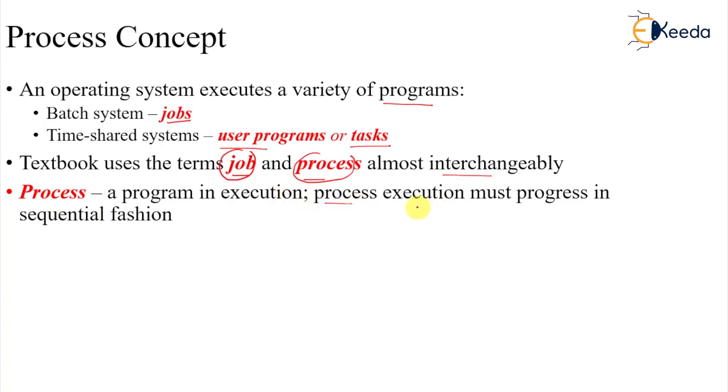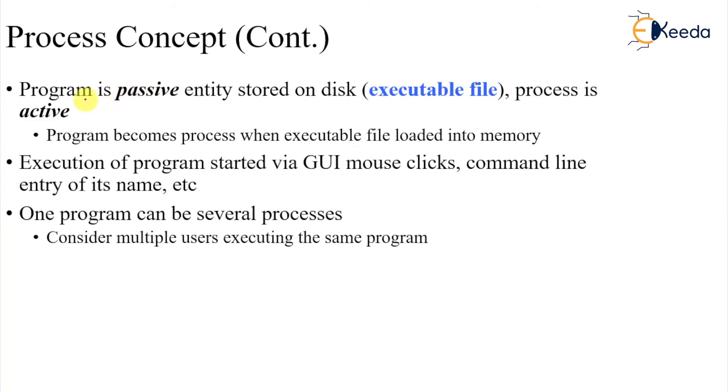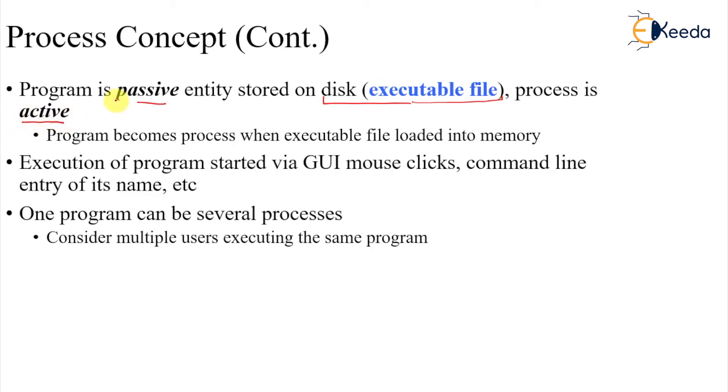Process execution must happen in a sequential manner. Program is a passive entity stored on the disk. It is in the form of an executable file. Process is active.